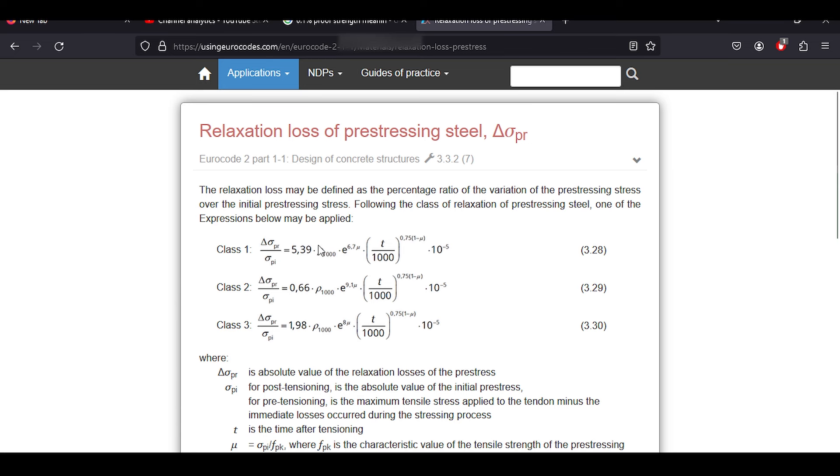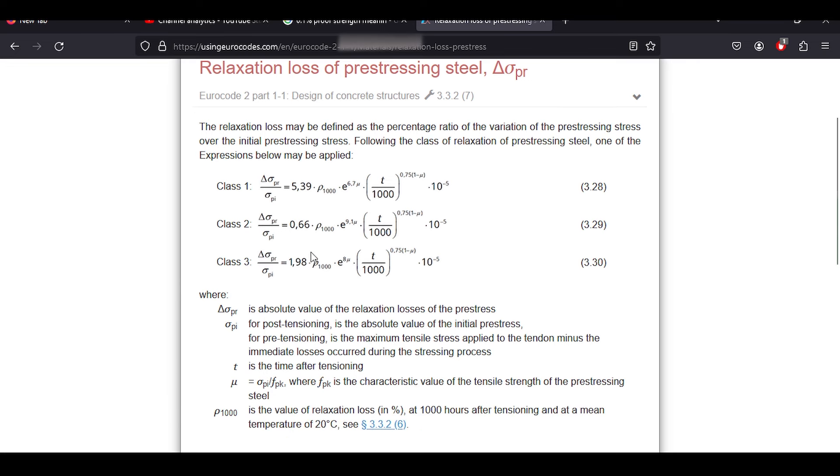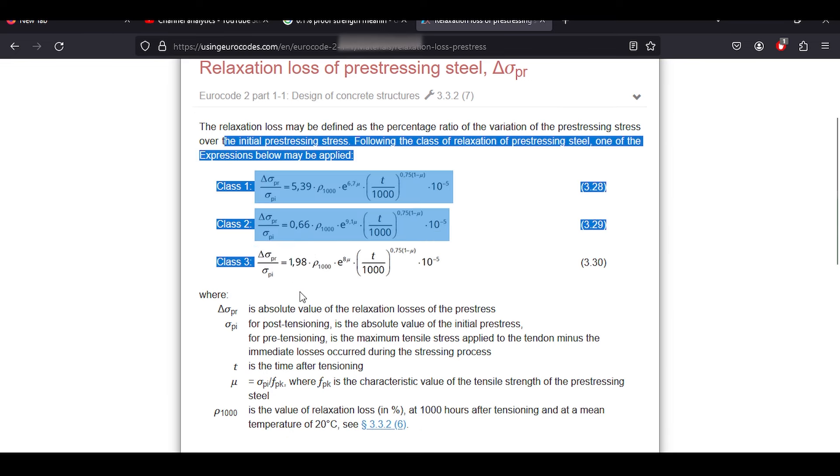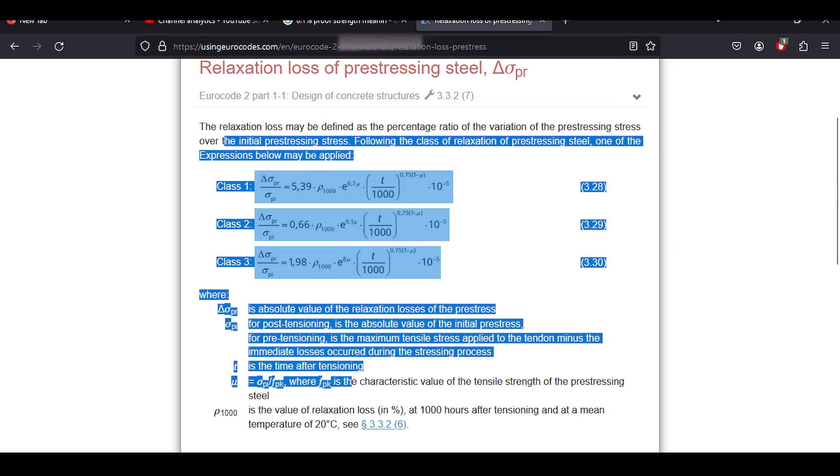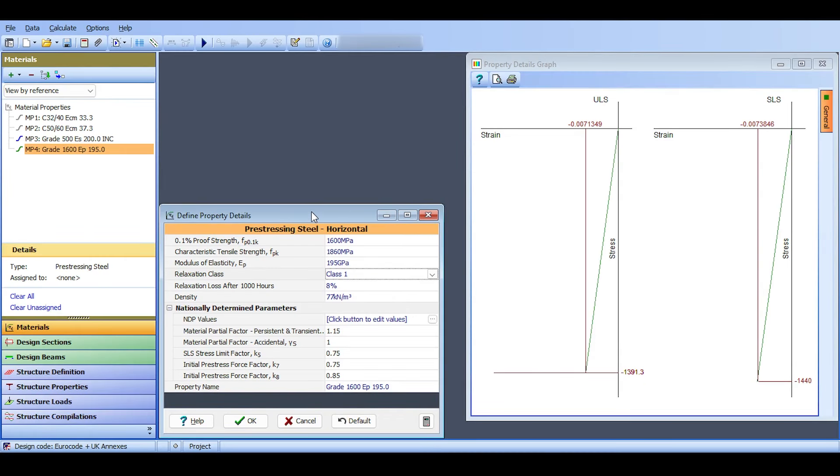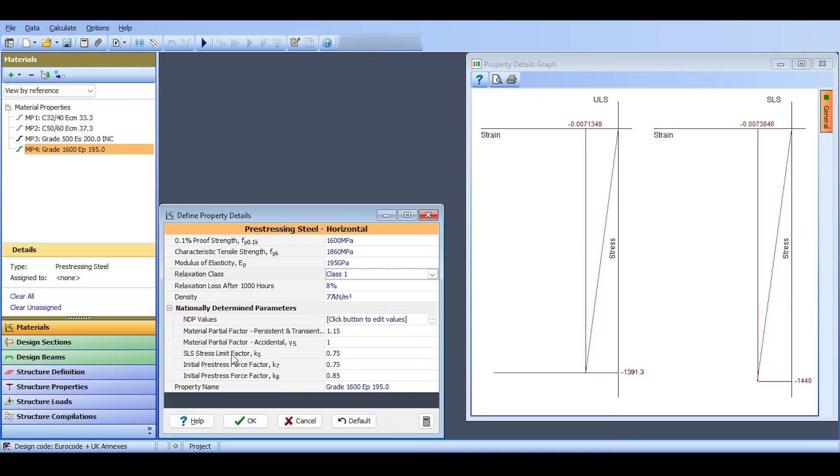For relaxation class, I select class 1. Those relaxation classes are given from the Eurocode equation—I think it's 3.28 or something from EN 1992-1-1—which gives you exactly what class 1, class 2, and class 3 mean. I'll select class 1, though you could select any class depending on the vendor. Those are the values: relaxation losses after 1000 hours and so on. I'll just keep those, like the stress limit factor, the initial pre-stress force. Those have meanings in the code.